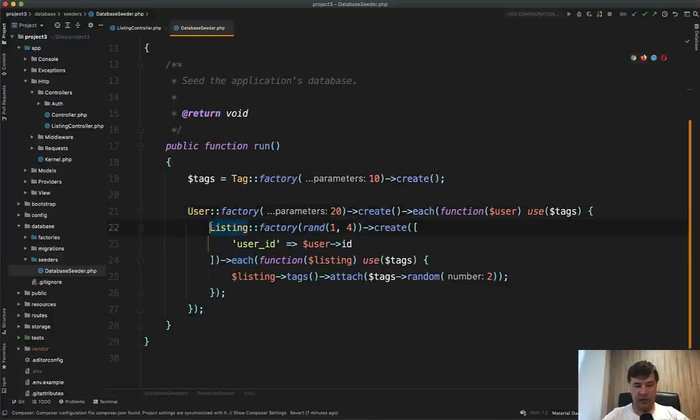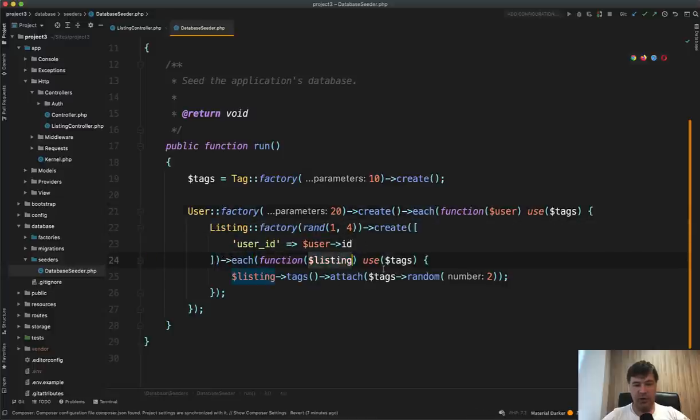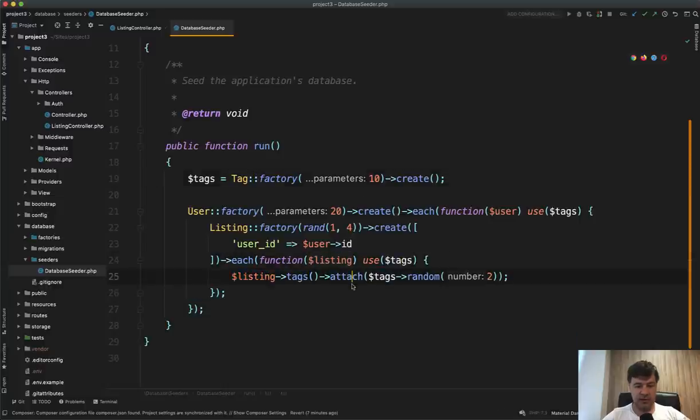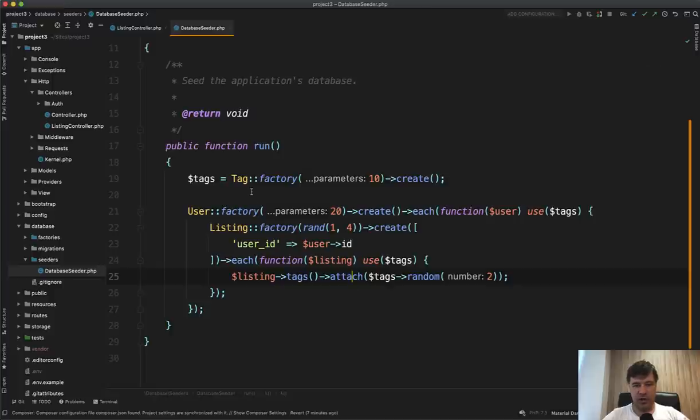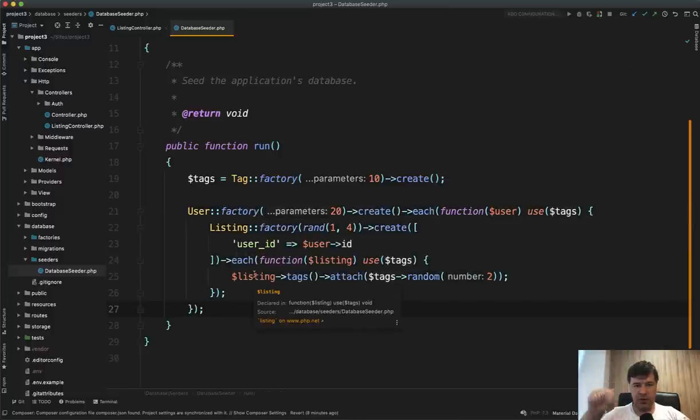So even third level. So for each of the user, we create the listing. And then for each of the listing, again, function listing is a parameter, use tags. So the same tags from here, and then we add the tags to the listings. So this is probably the best example of collection methods that are chained. So you can combine this into one sentence, which is pretty readable instead of doing foreach, then foreach, and then another foreach.